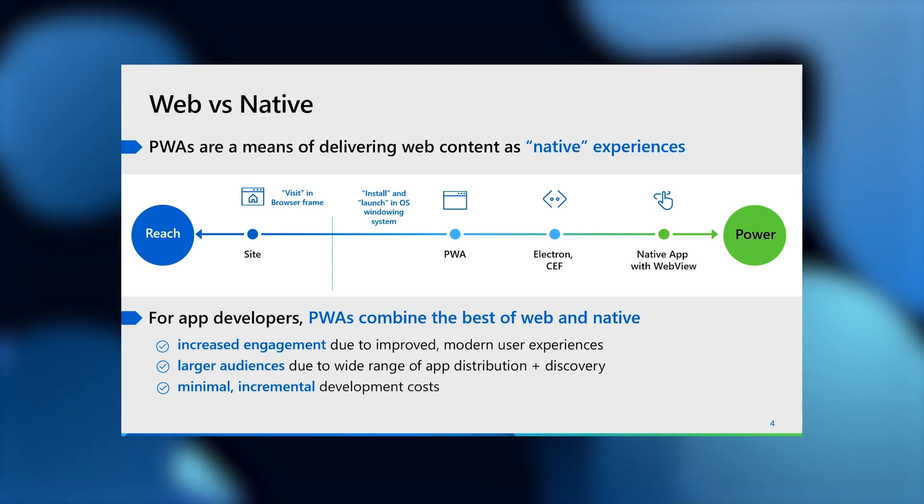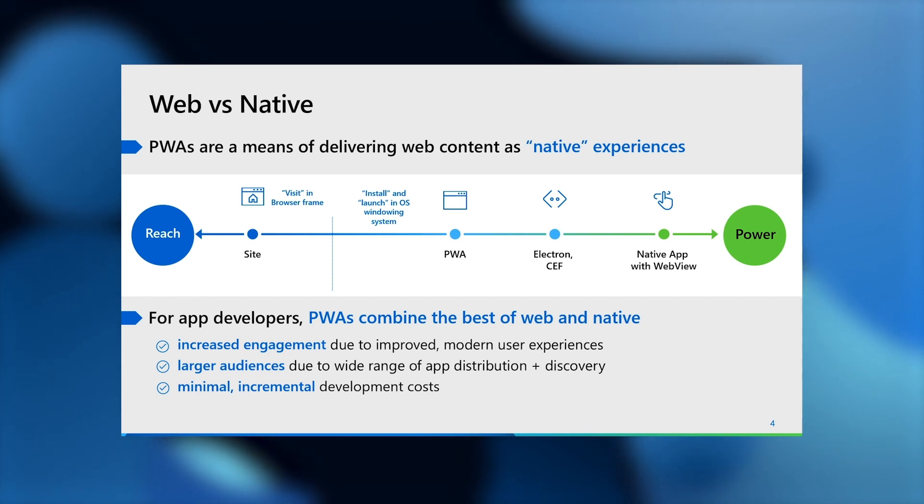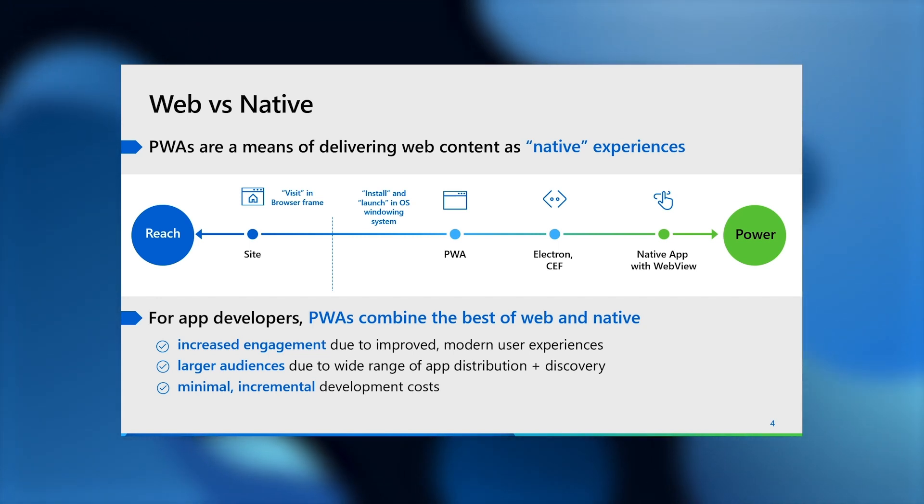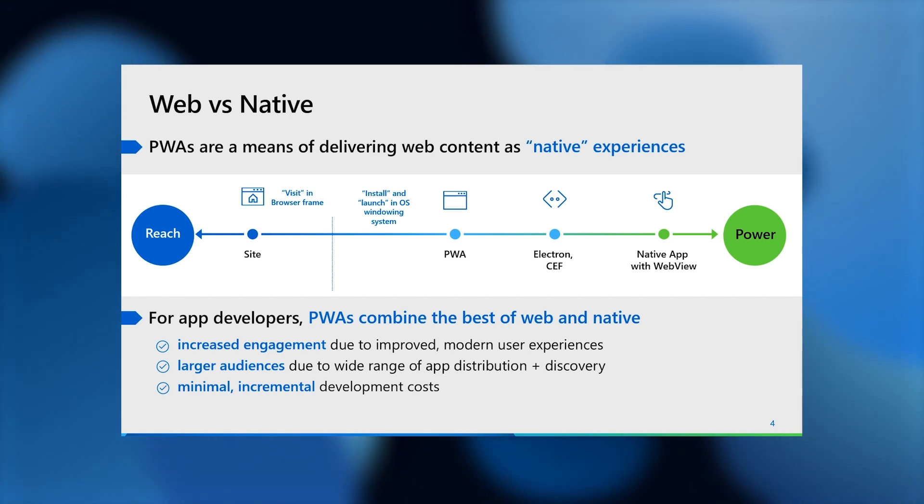Secondly, more reach than native apps since PWAs can be discovered on a variety of devices and platforms through browsers via deep linking and indexing in search engine results, but also they can be distributed through various native app stores.